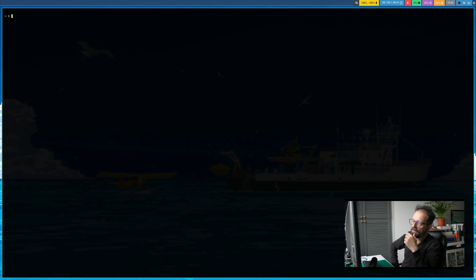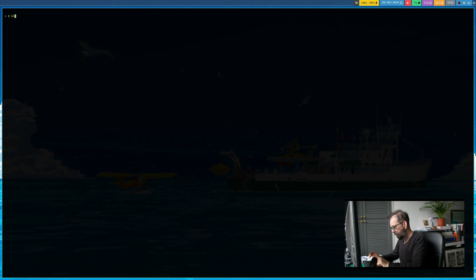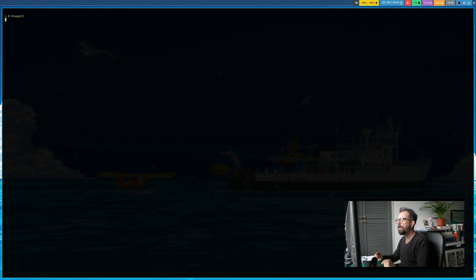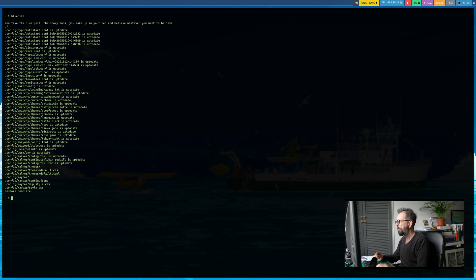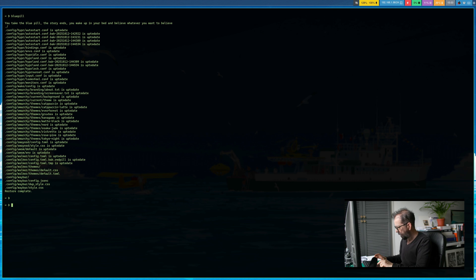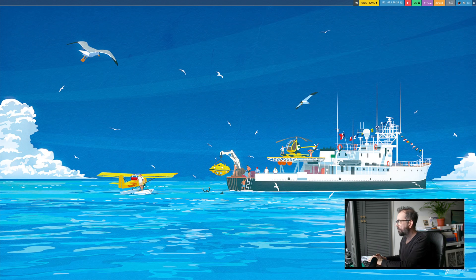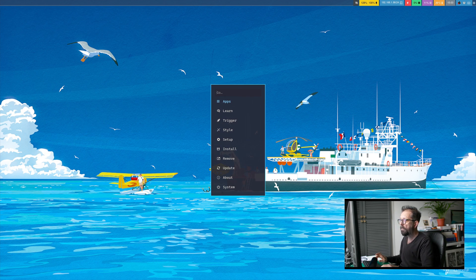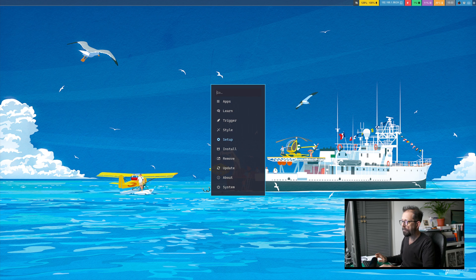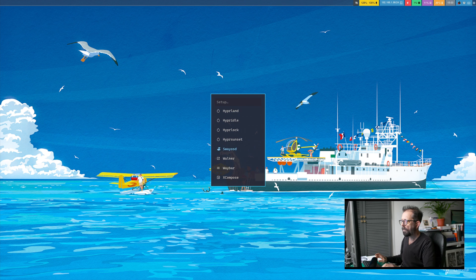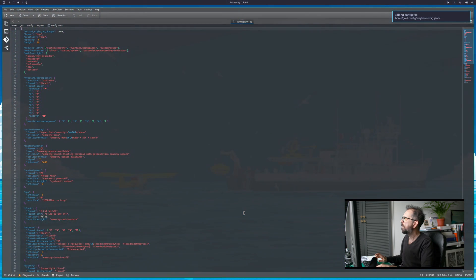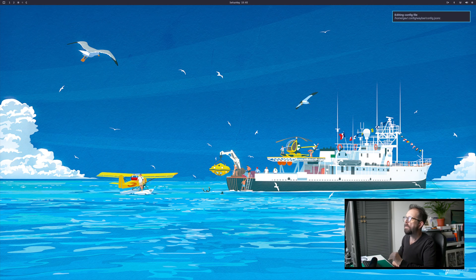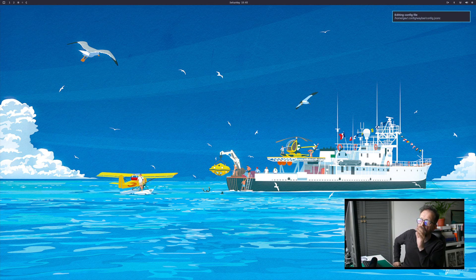The choice is we just type blue pill. You take the blue pill, the story ends, you wake up in your bed and believe whatever you want to believe. Restore. Now it's just restored it. So let's come out of that and let's go and launch Waybar again. Setup, config, Waybar, and there it is, it's back. There you go. So this little scripty app thing will get you back from a black screen when you've been playing around with your Hyperland configuration.